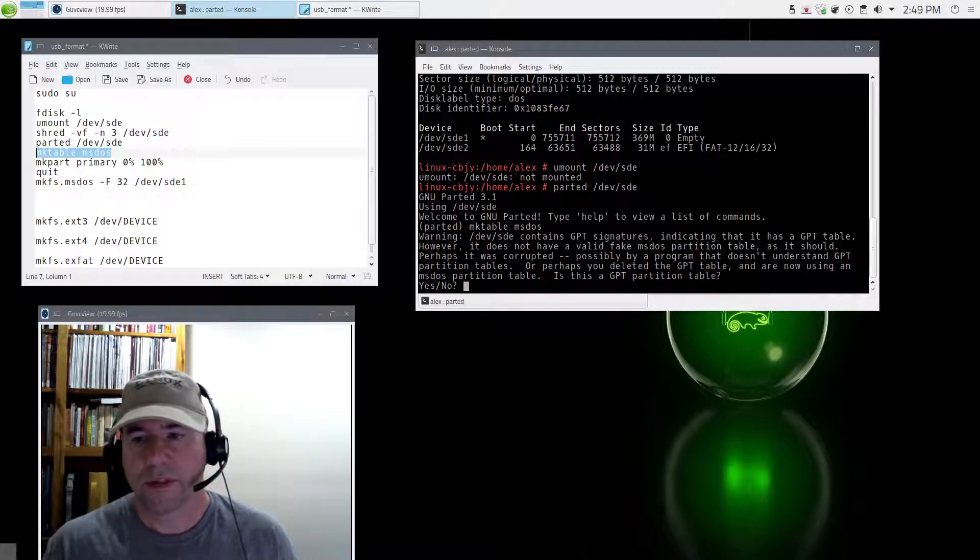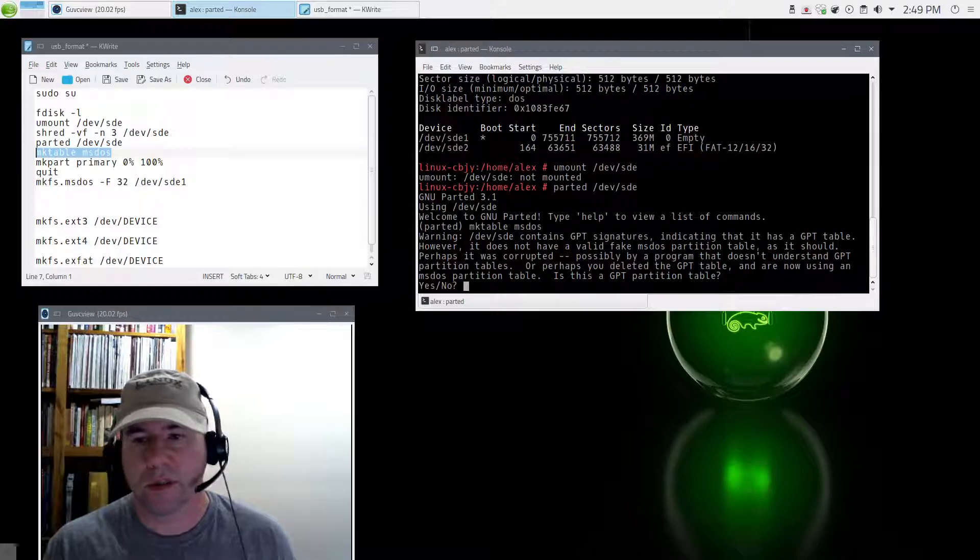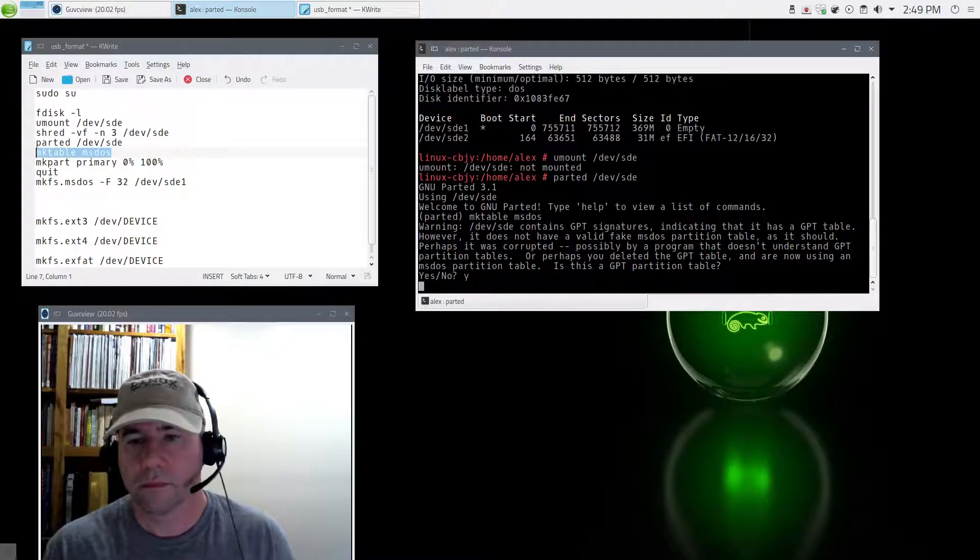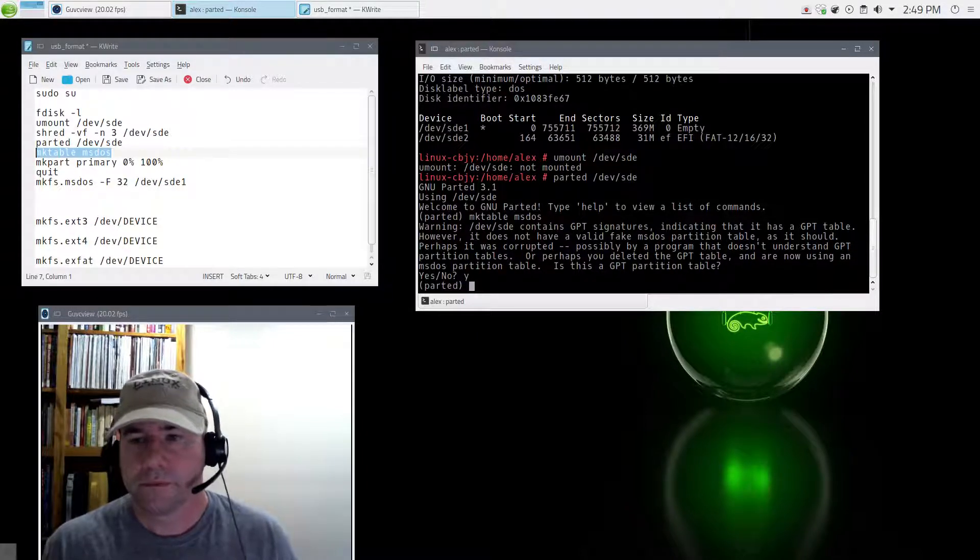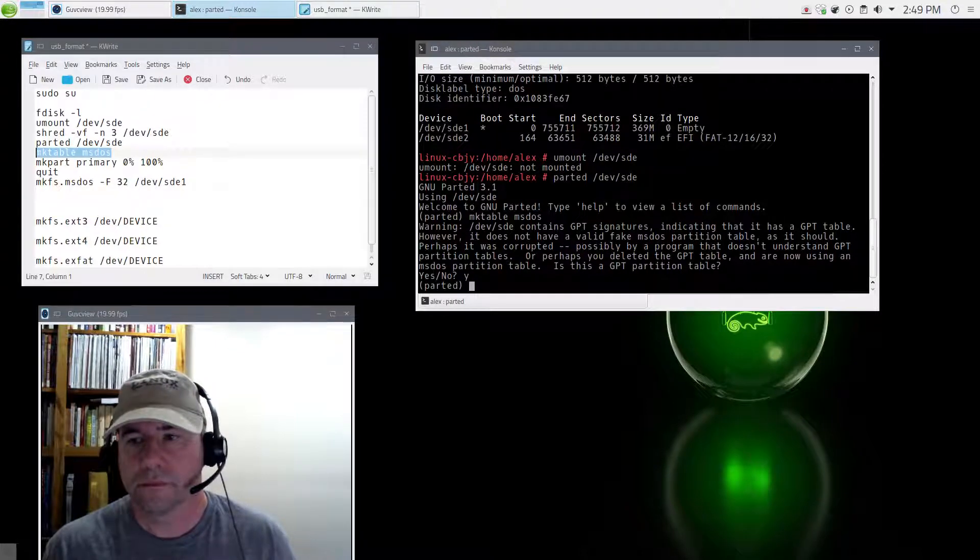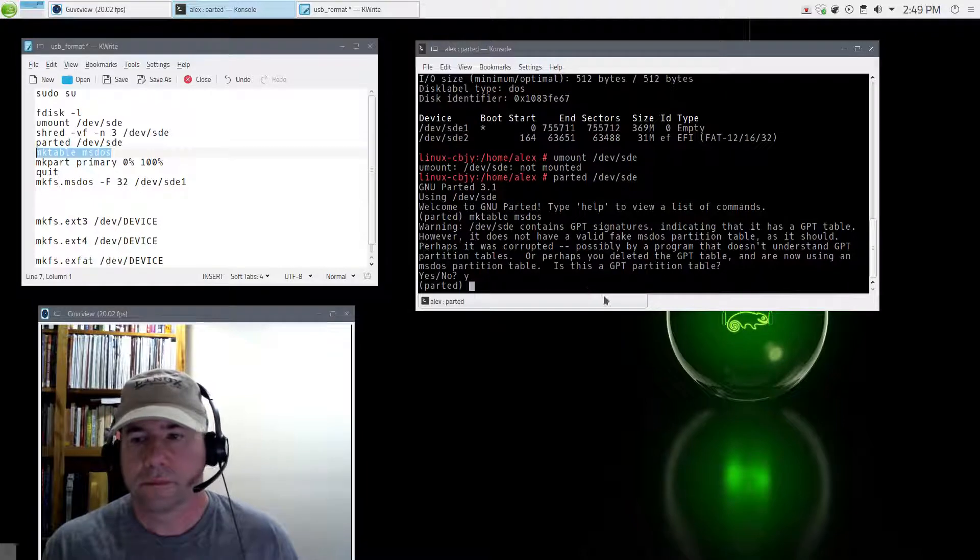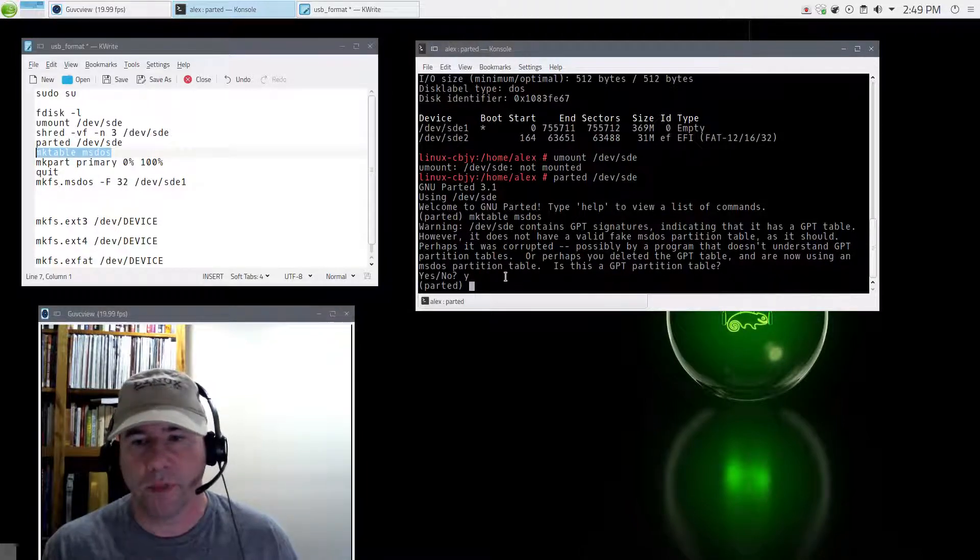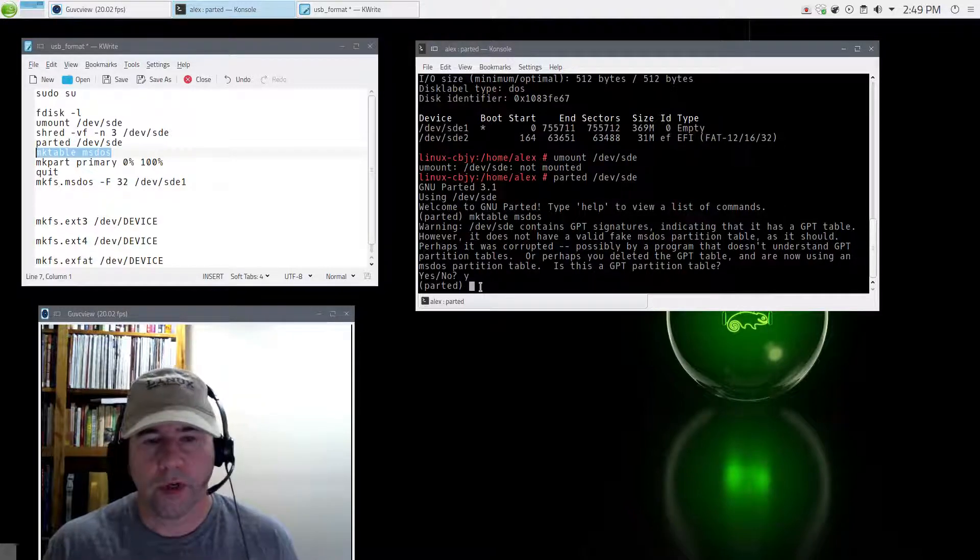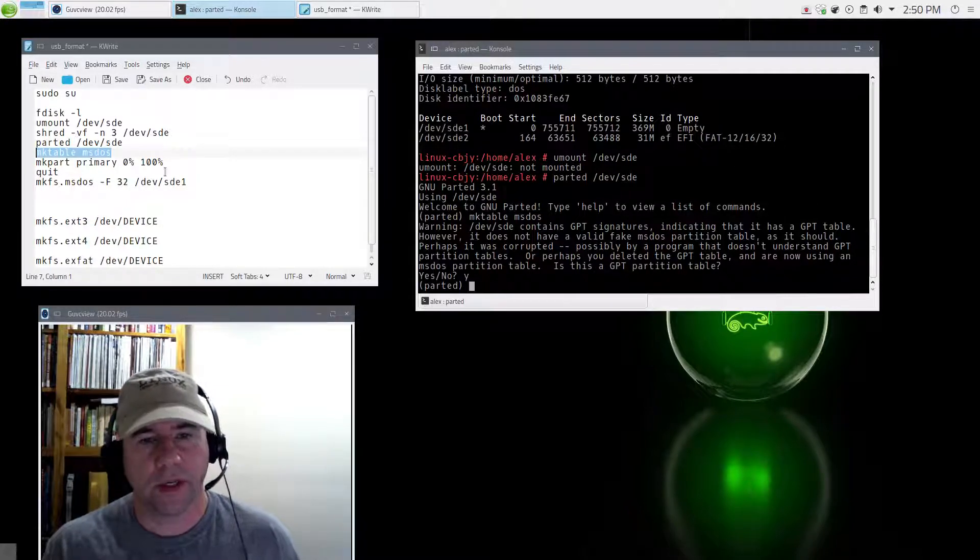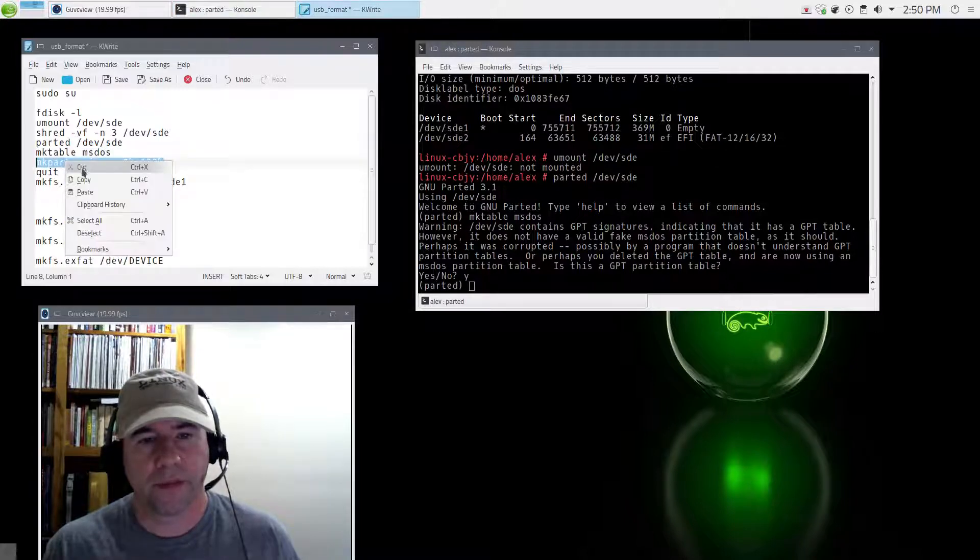Yes, the device has GPT signatures. And yes, it did have a GPT partition table on it previously. So yes, we're good. Okay, so now that is done. Got our new partition table in place.